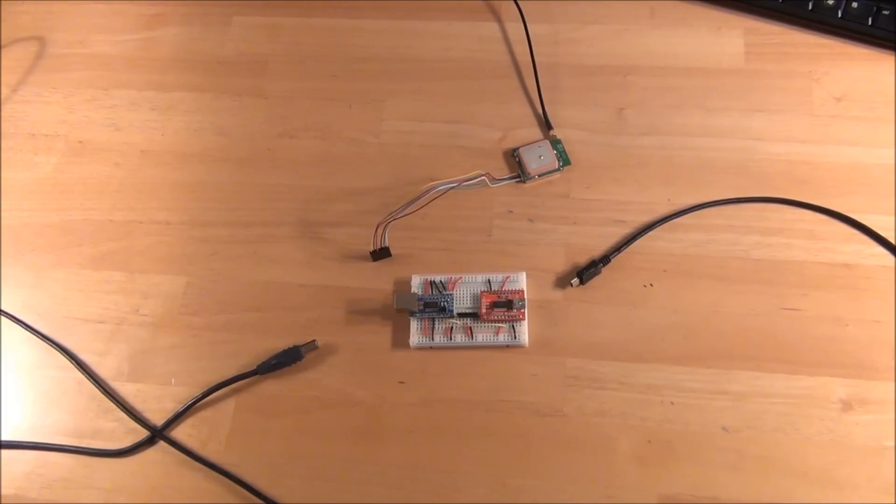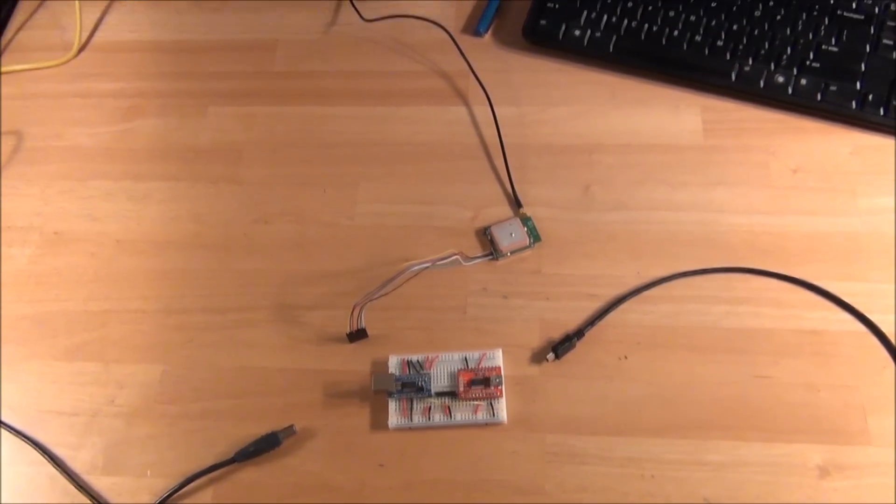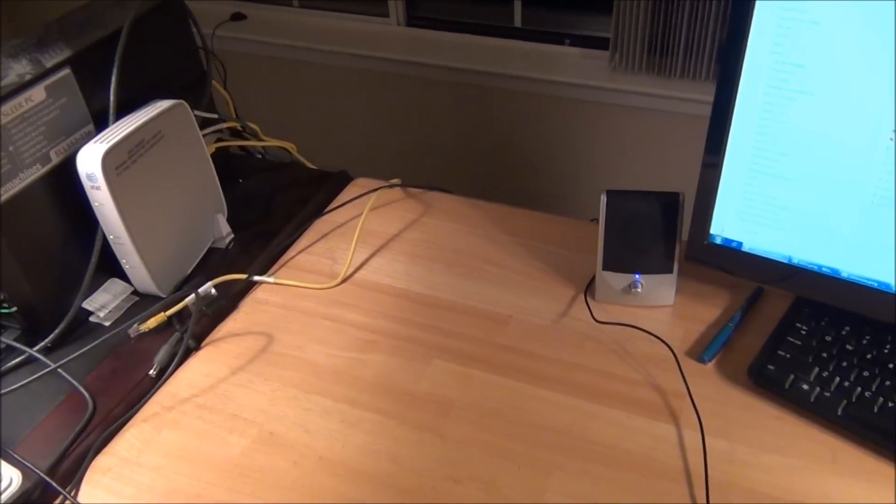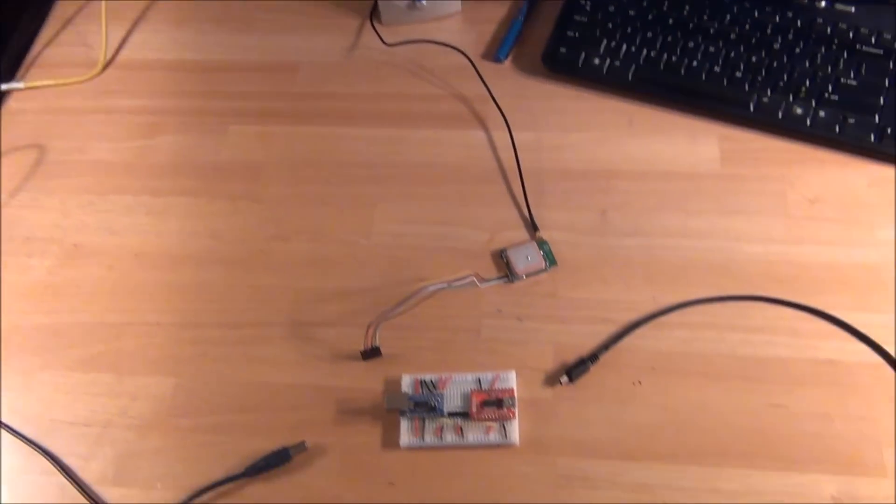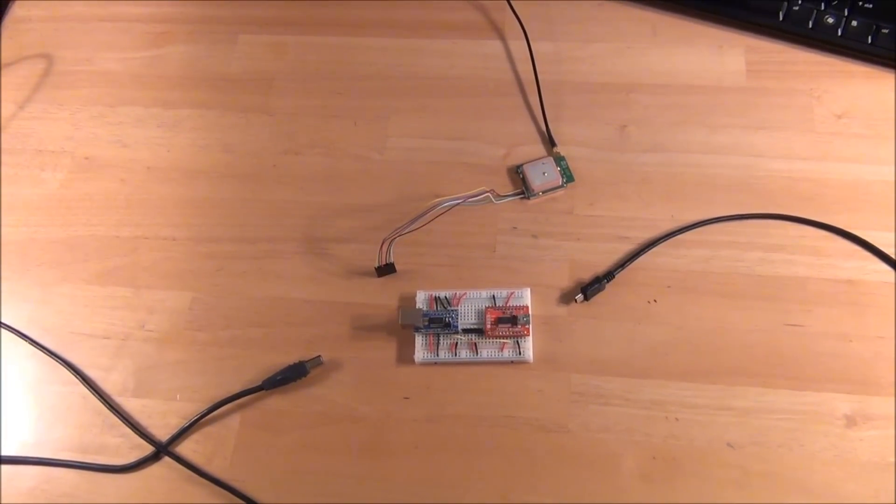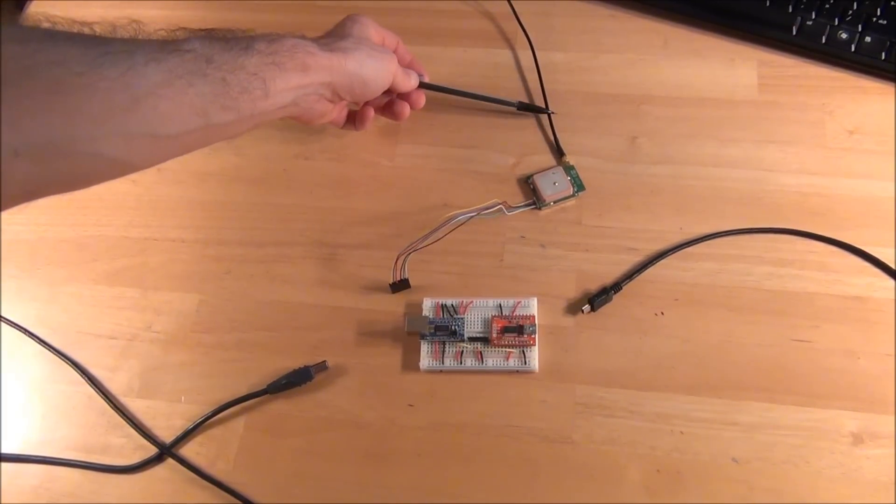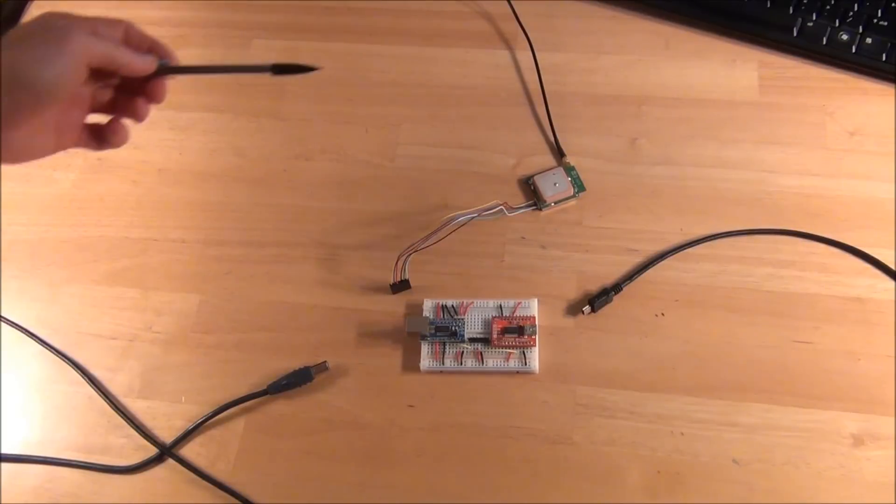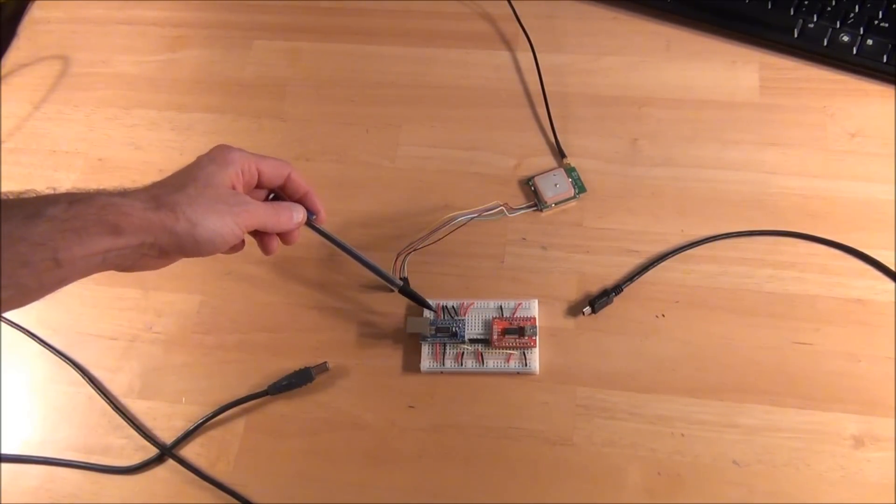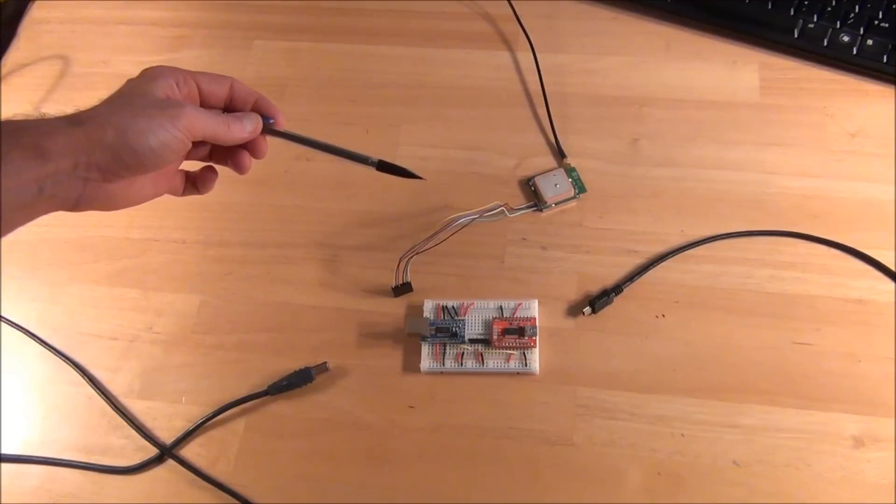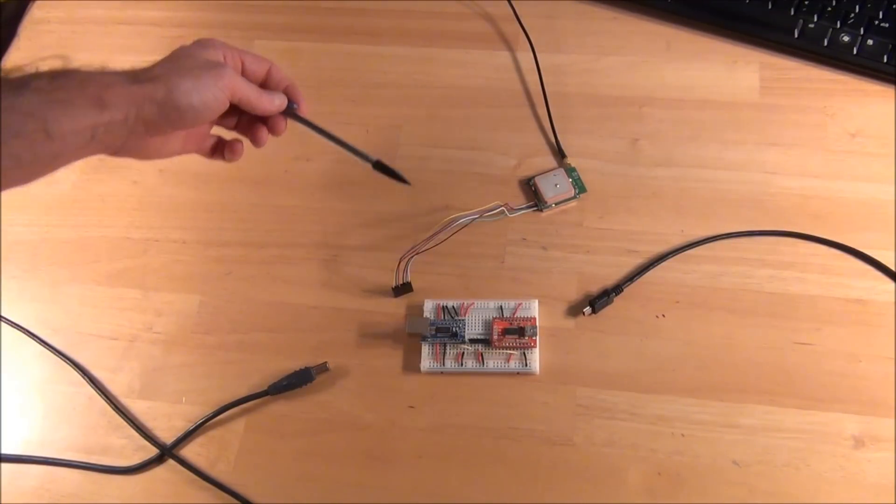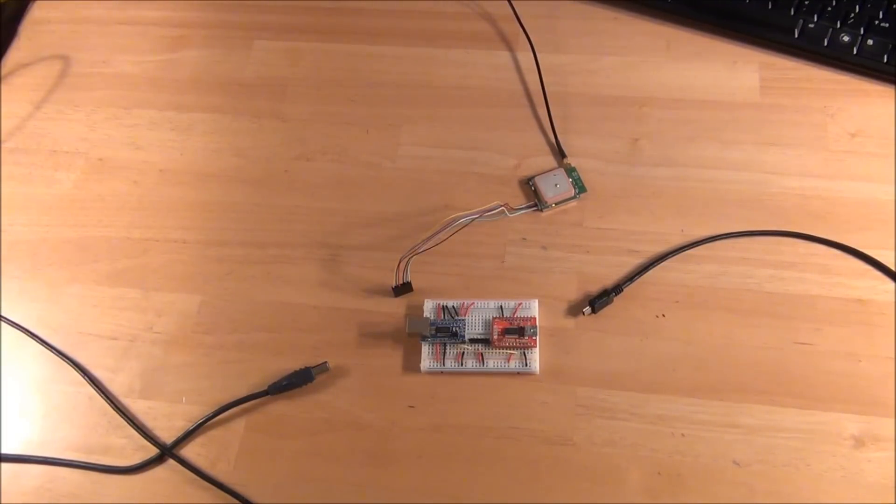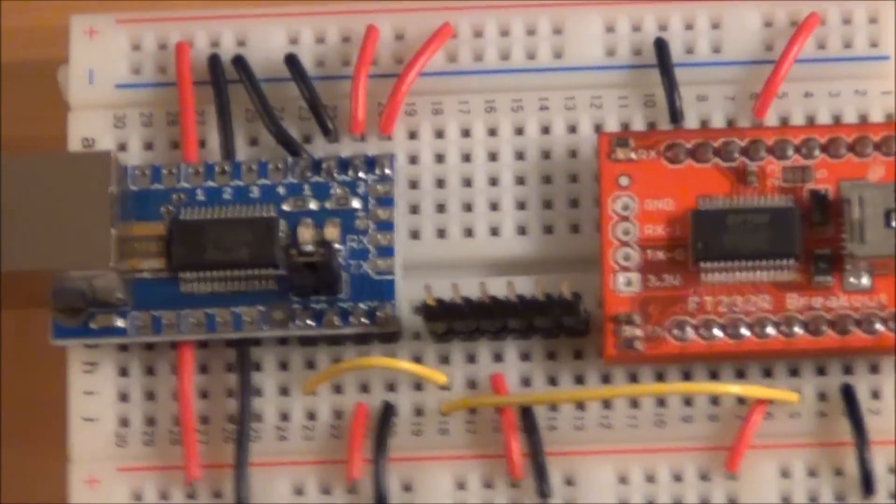So here's our breadboarded circuit. At the top we have the PMB688, and that wire is going to my windowsill over here. That's the GPS antenna, about as close as I could get it to being outside without actually being outside. We have our PMB688, the cord going to the antenna, the PMB688 connector, the Arduino FT232 breakout board, the SparkFun FT232 breakout board, our USB connectors.